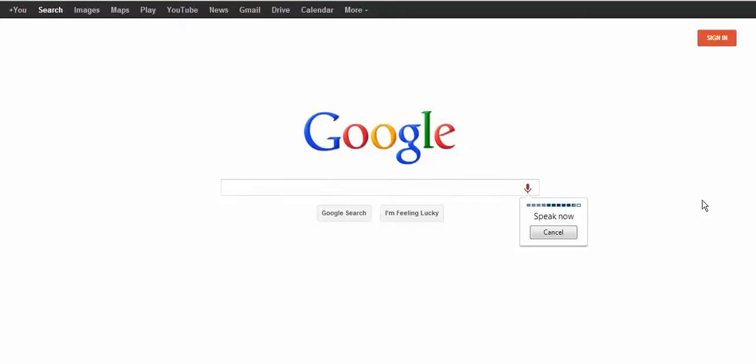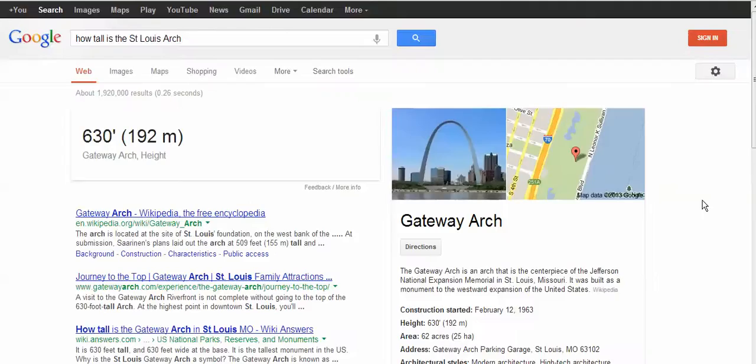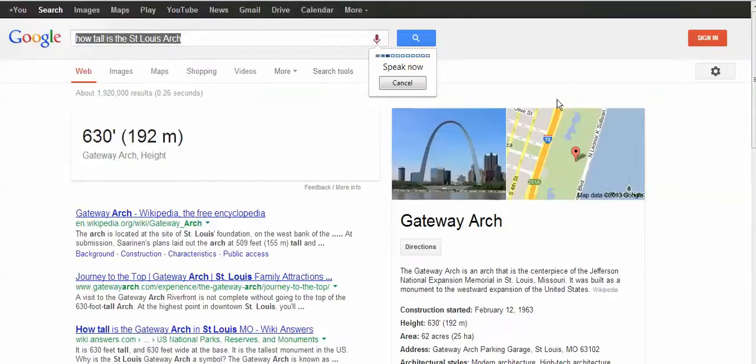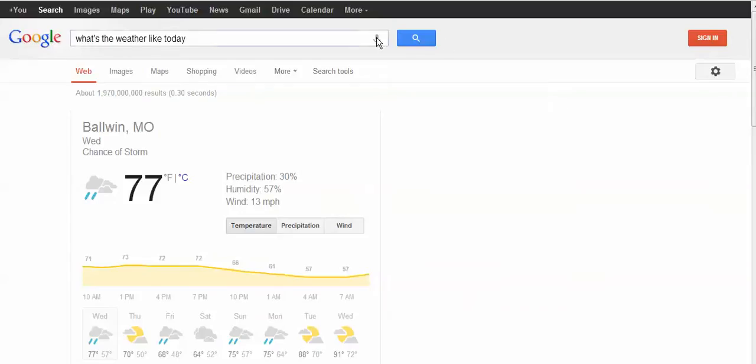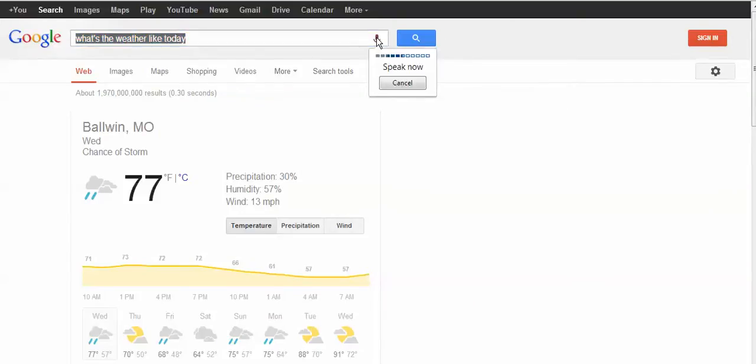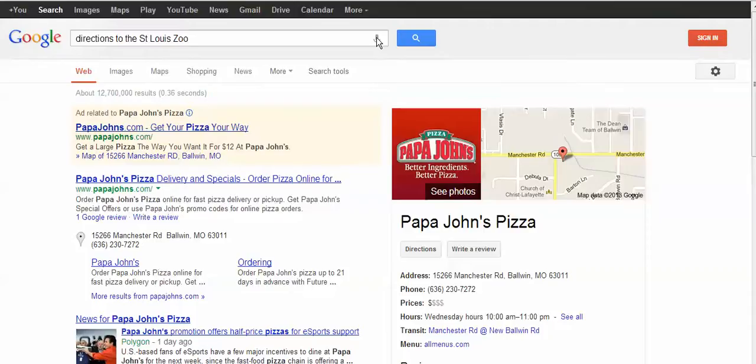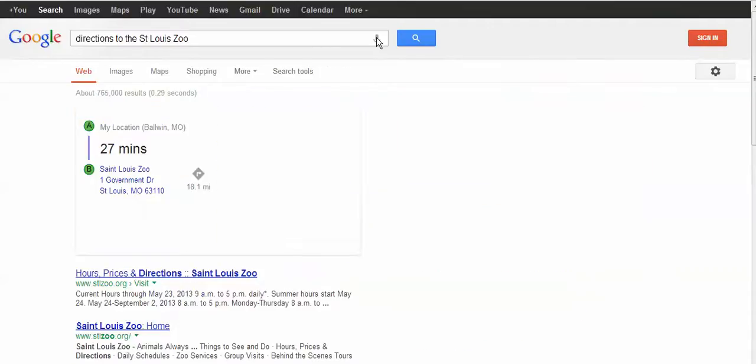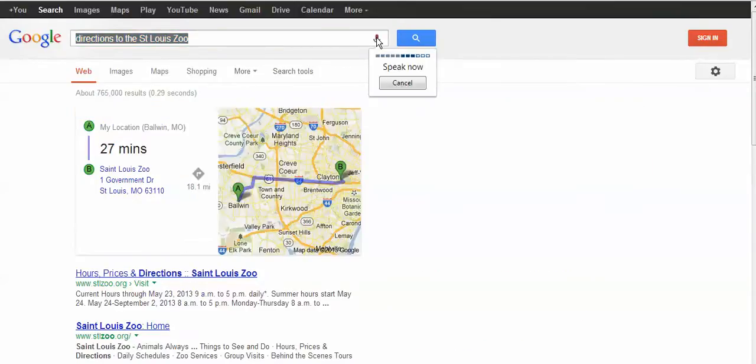How tall is the St. Louis Arch? What's the weather like today? Papa John's Pizza. Directions to the St. Louis Zoo. When is the next St. Louis Cardinals home game?